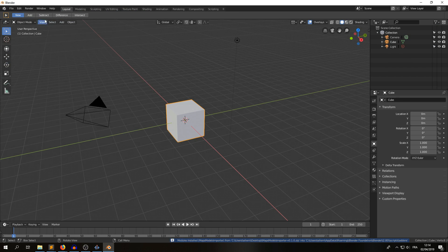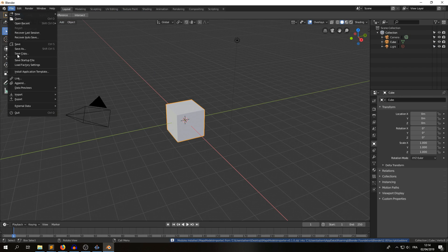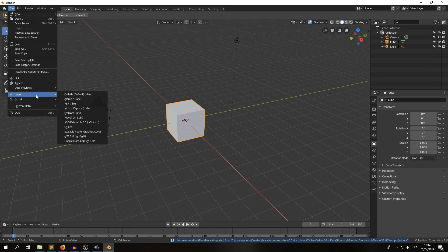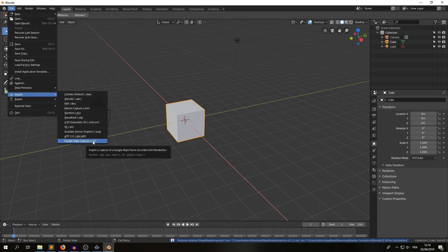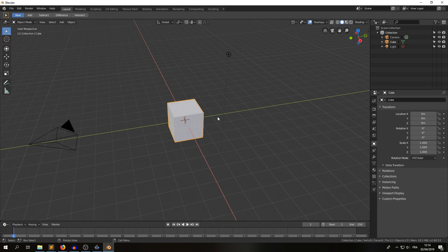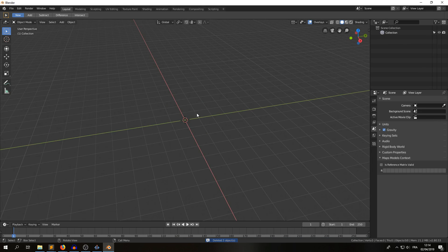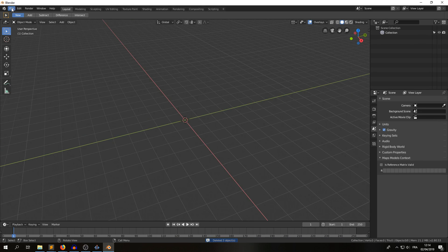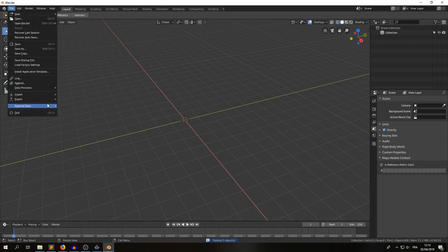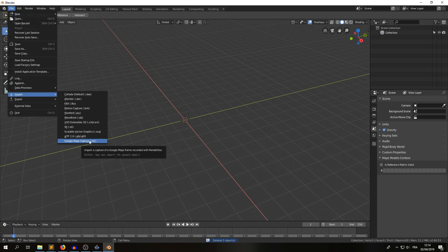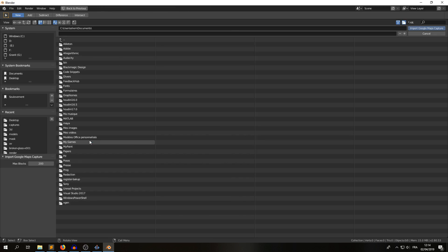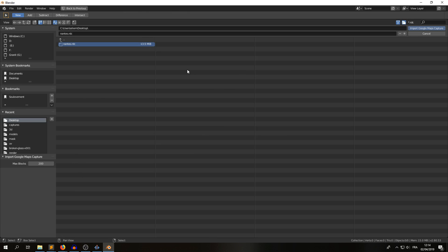Now, this add-on adds an entry in import menu, here, Google Maps Capture, I'm just gonna clean this in before. Import, Google Maps Capture, and we're gonna look for our file, RDC file, import.